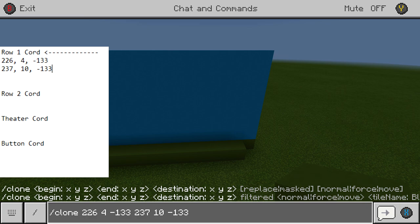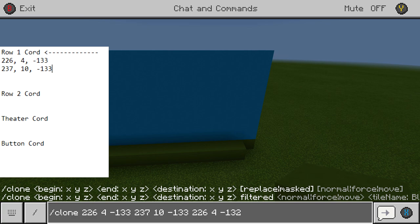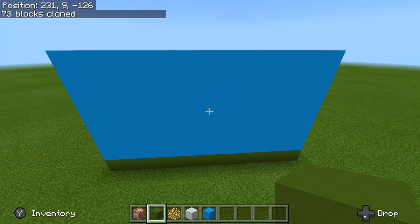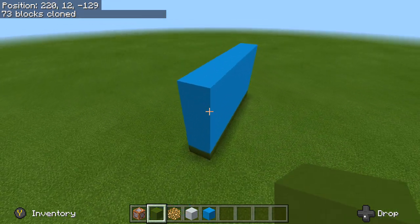Where it says clone the first coordinate — 226, 4, negative 133 — we're just going to drop the negative 133 down to negative 132. Or if you're going another way you might have to bring it up by one, but basically you only have to raise or lower that one coordinate by one to clone it in. So now what we're going to write is 226, 4, negative 132. When I press Enter it will now clone that entire frame one block away from it.